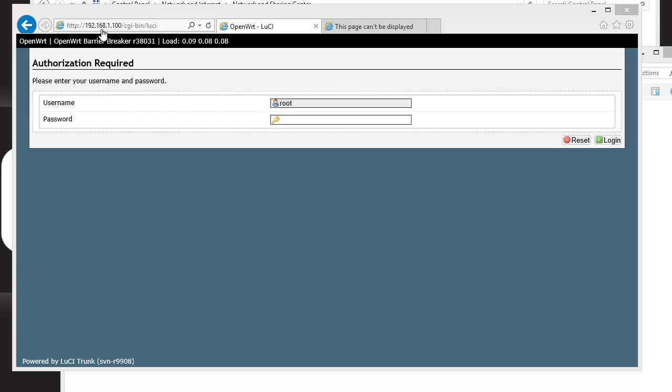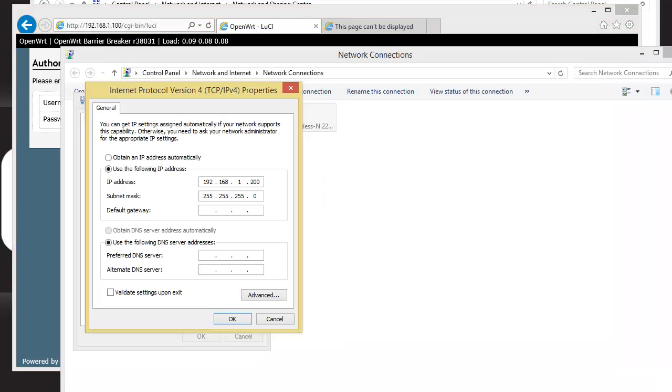You'll notice that the address is 192.168.1.100. Now, in order for you to communicate on the network that is 1.100, you have to set the IP address of your network interface card to be on that same subnet.